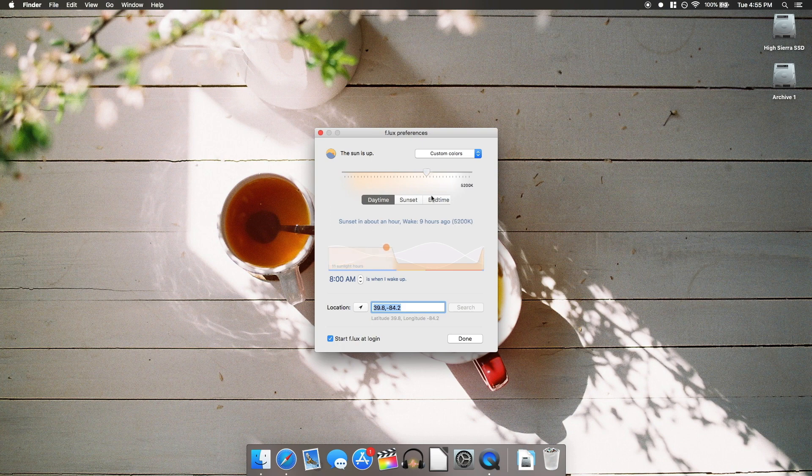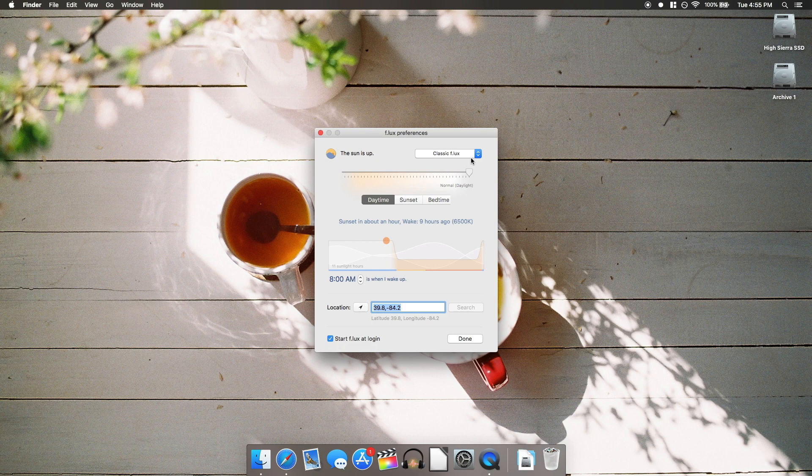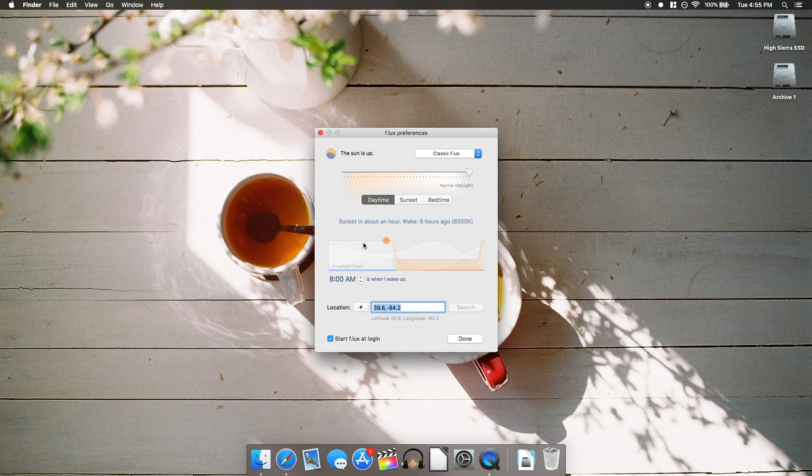And yes, you can do something similar with Apple's Night Mode built into newer versions of Mac OS, but Flux is far more customizable and it works on PowerPC Macs.